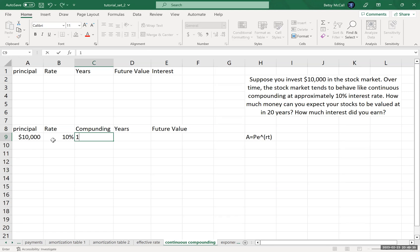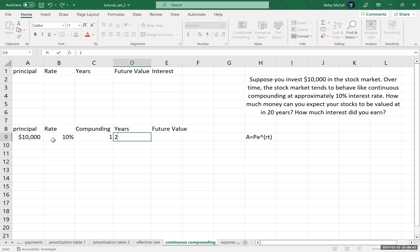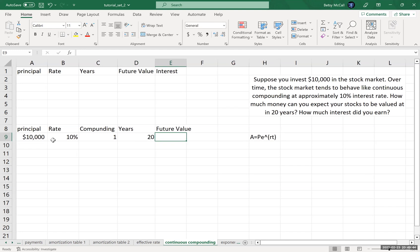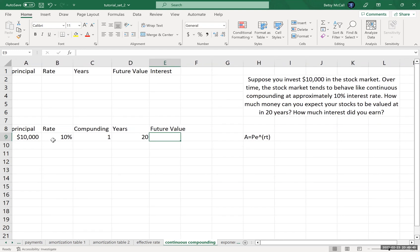I'm going to start with compounding once per year, and I want to find out how much I'm going to have in 20 years. So I'm going to use that as my years.